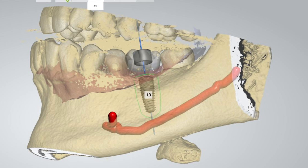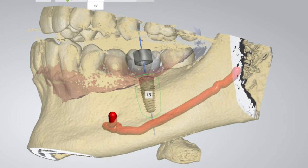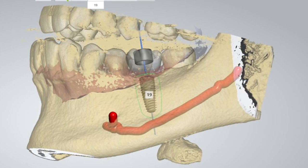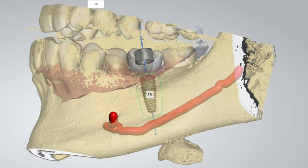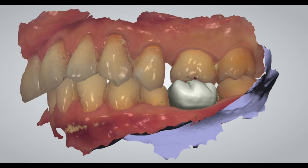The cone beam CT scan is then merged with the oral scan, essentially creating a 3D model of the patient's jawbone, teeth, and gum tissue. Now, we'll digitally design the restoration with the required form and position that fits the patient's bite and also meets the patient's cosmetic requirements.